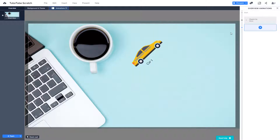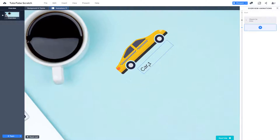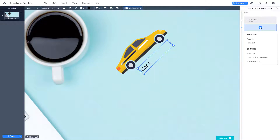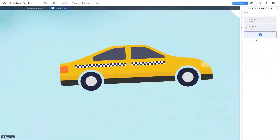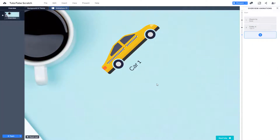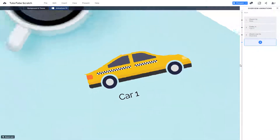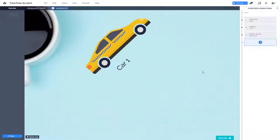So once you zoom in, the second animation I want is the car to appear. I do not want it appearing right before that. So I'm going to press the plus icon right here and say fade in — so that's the fade in animation. And after that, I want zoom out to overview, meaning everything should be zoomed out to the overview. So everything zooms out, as you can see right here.